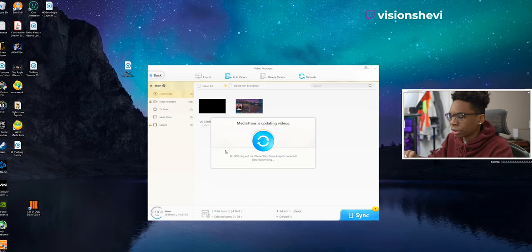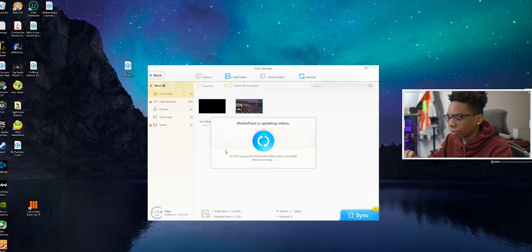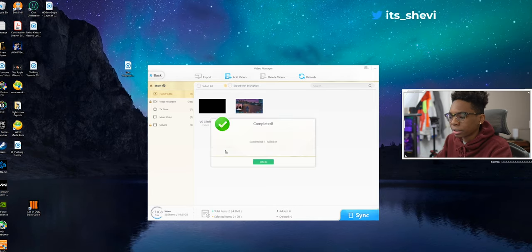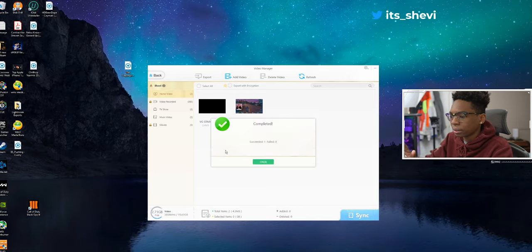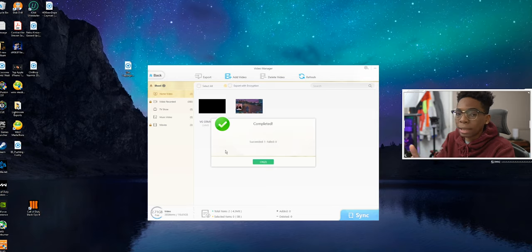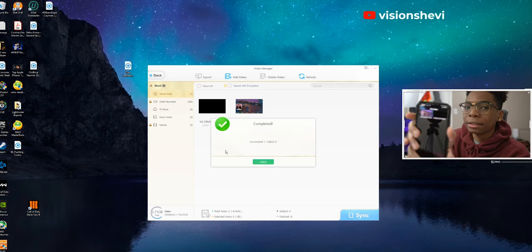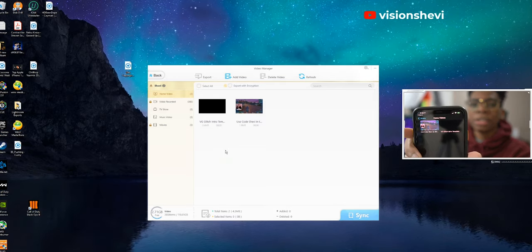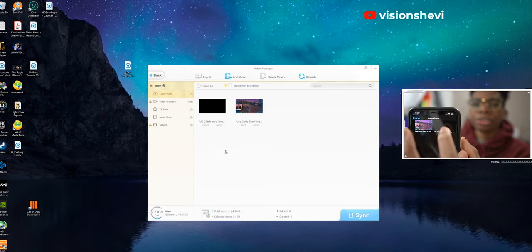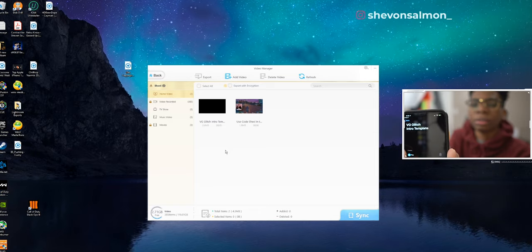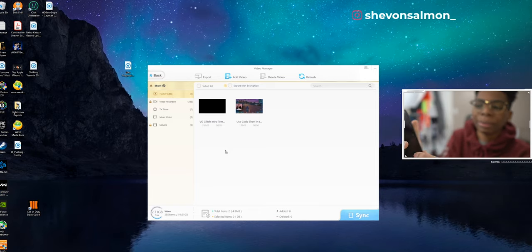And as you can see, VG glitch intro just installed. You could go ahead and play it. Just like that, pretty cool.